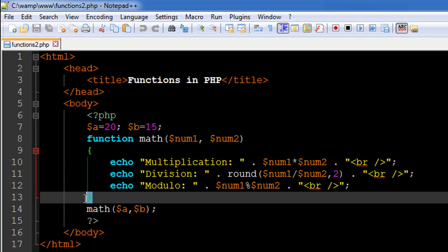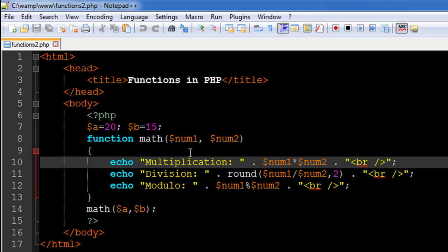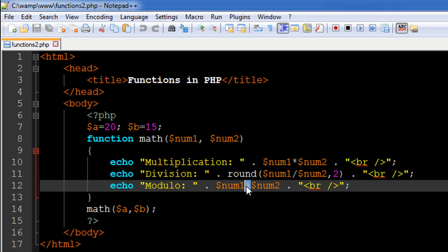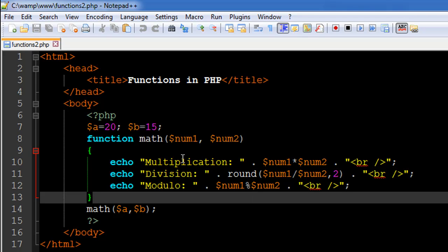The closing curly brace is on line number 13, so between these I have my function definition. What I'm going to do is perform some arithmetic operations on the values the function receives. I'm going to multiply the numbers, divide the first by the second, round off that value to two decimal places, and also find the remainder when dividing the first number by the second using the modulo operator.